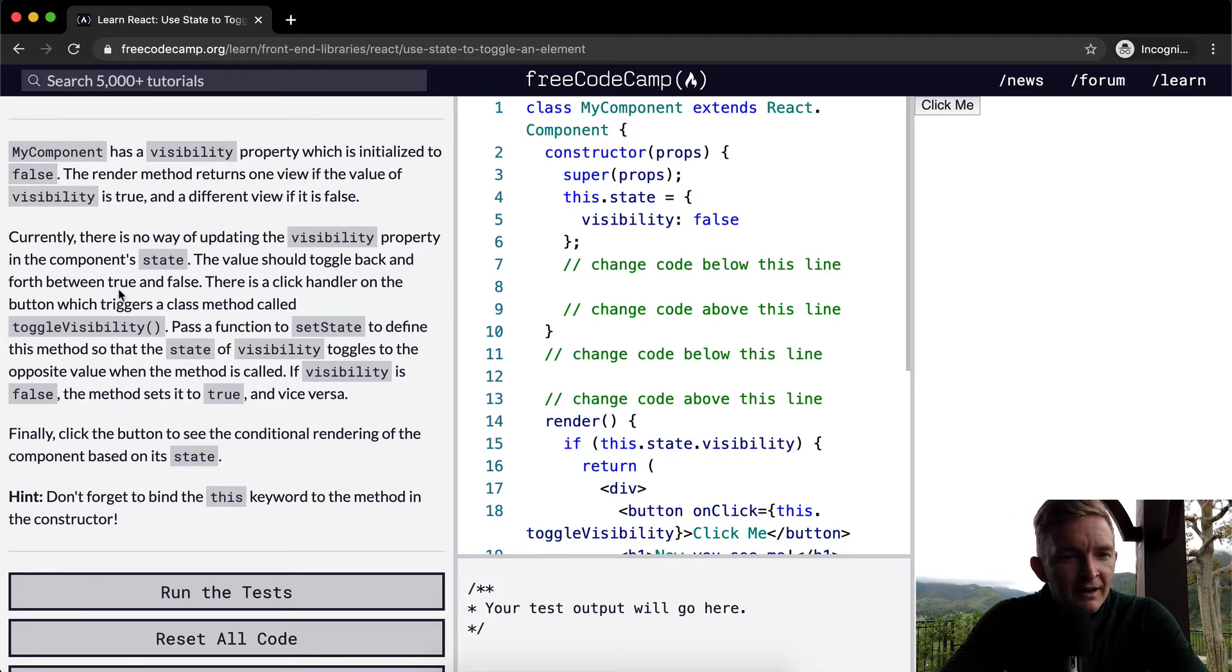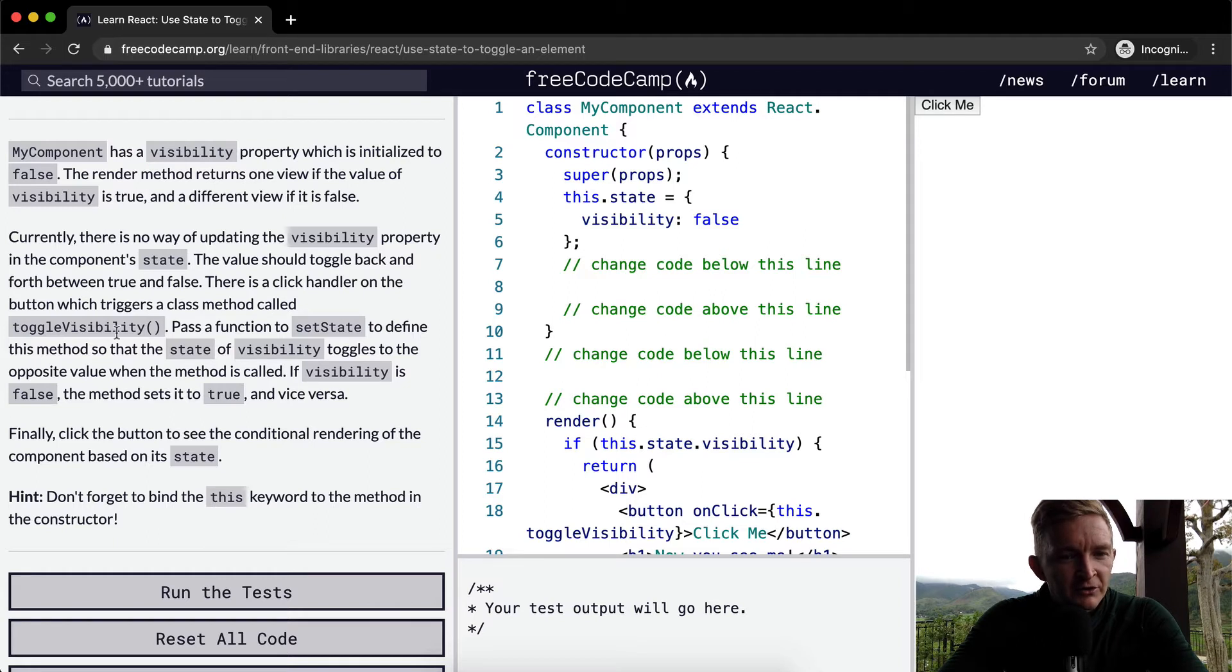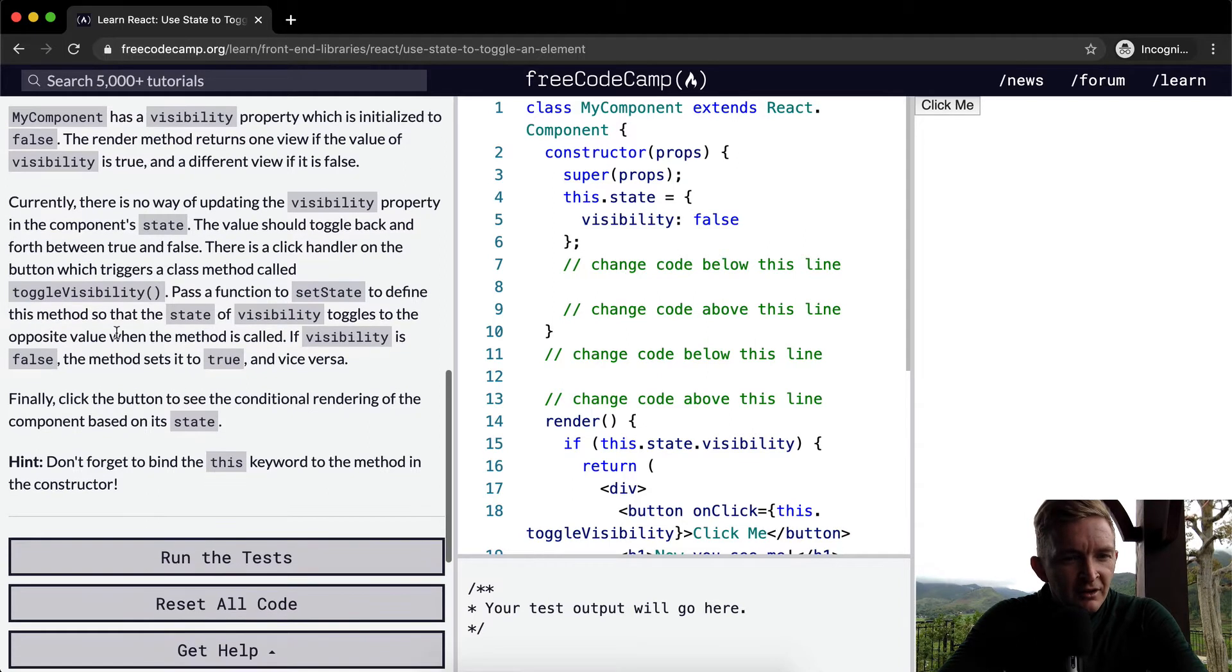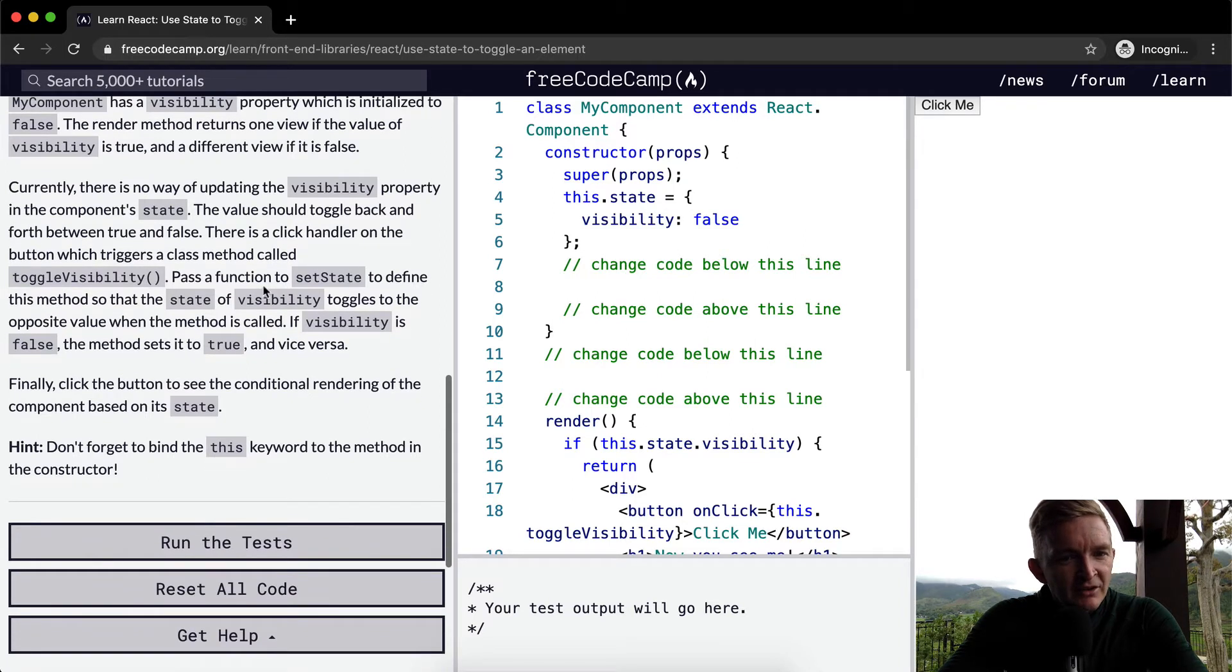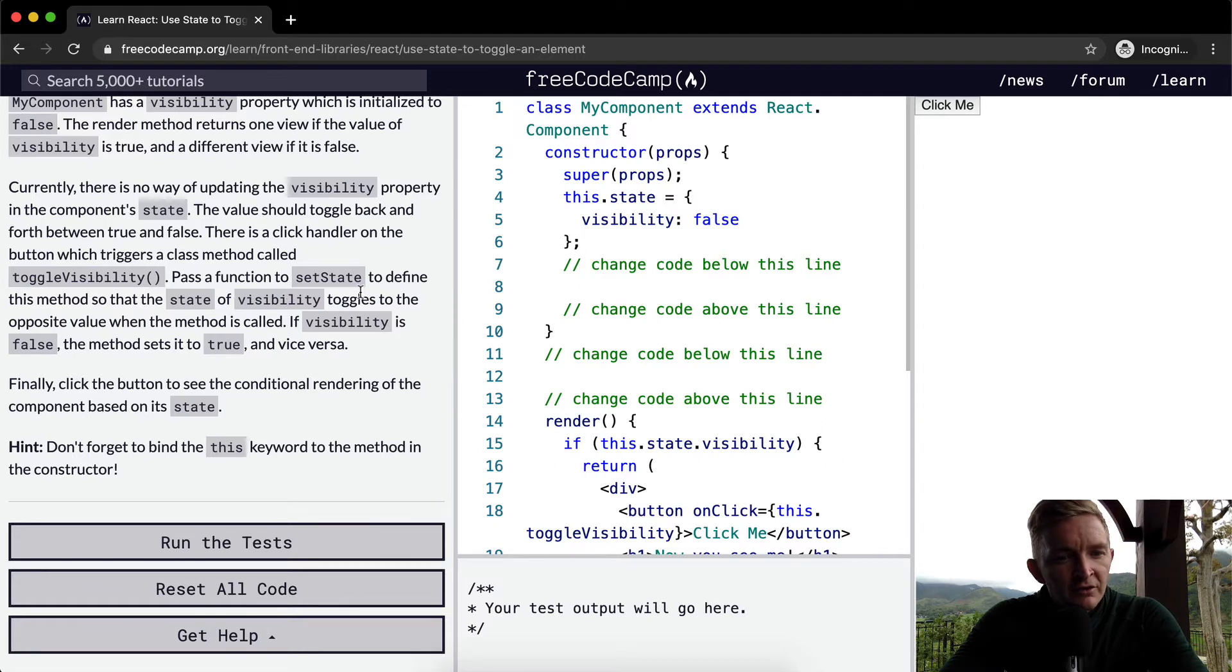Currently there is no way of updating the visibility property in the component's state. The value should toggle back and forth between true and false. There is a click handler on the button which triggers a class method called toggleVisibility.